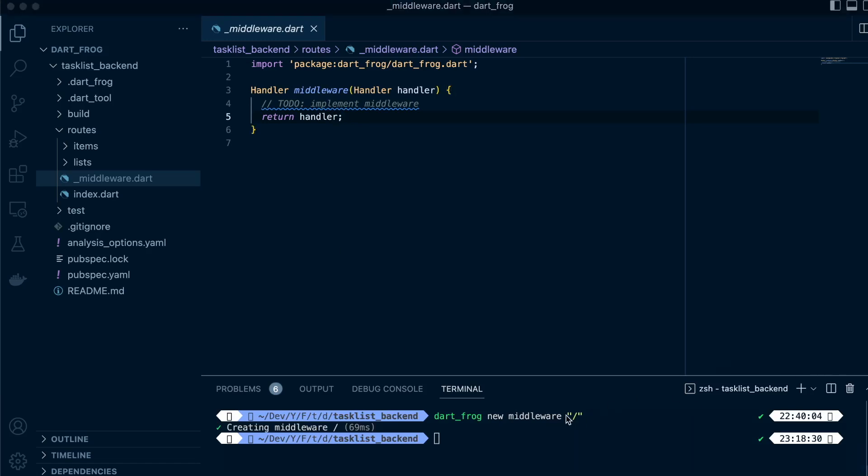It has a function called middleware. First, you need to understand that the middleware.dart file holds a function, and the function is called middleware. This function takes a parameter of type Handler. A Handler is basically a function which handles a request.